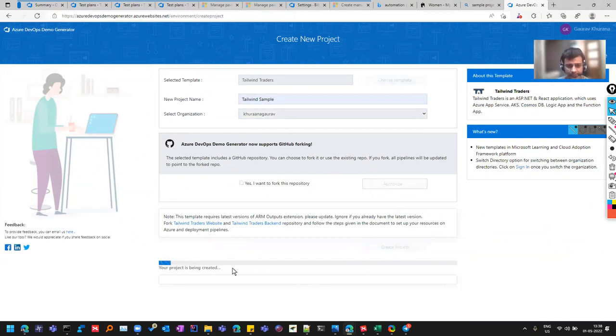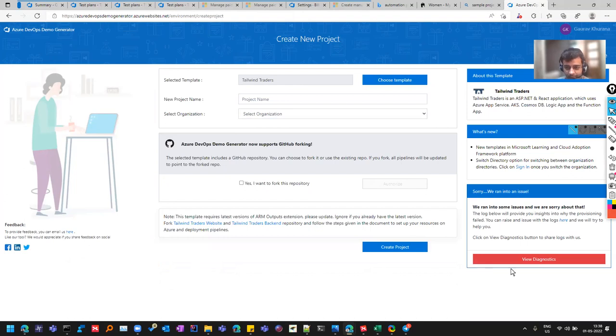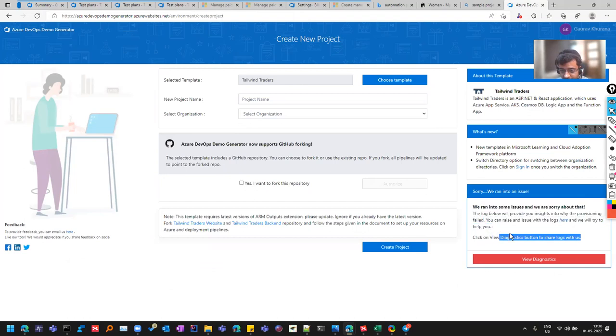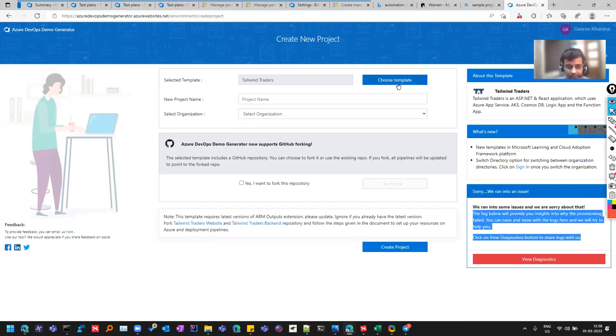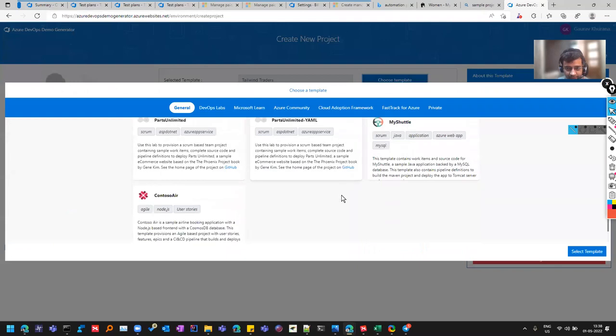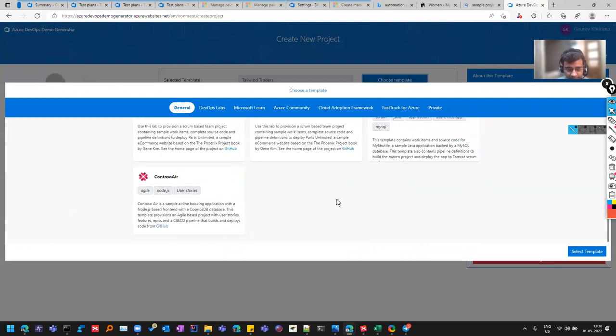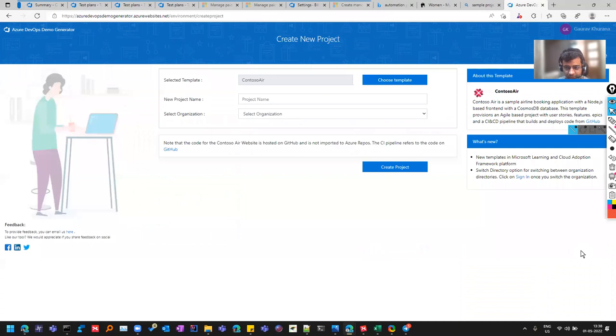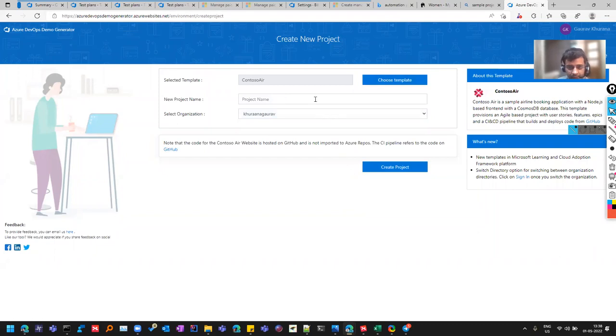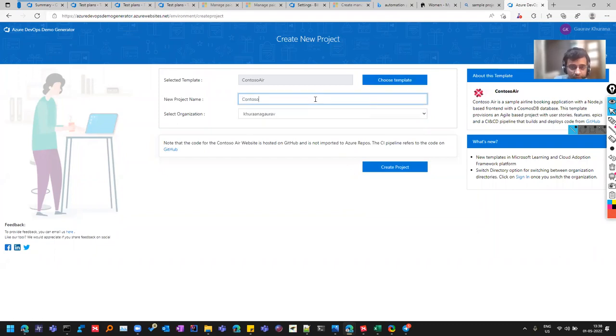So I'll choose a template. I'm choosing this template and I'll give my project as this sample. And there is one organization that I have for now. And I'll click on this create project. So it will take some time to get it created.